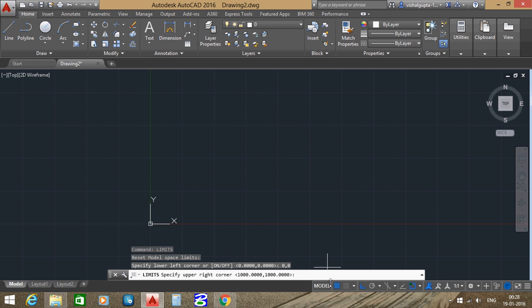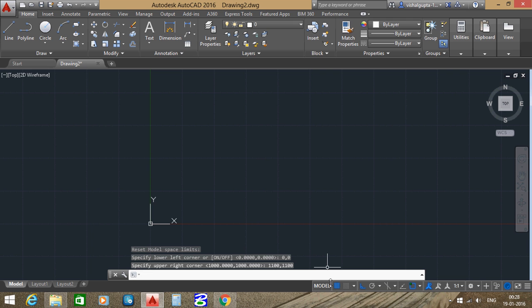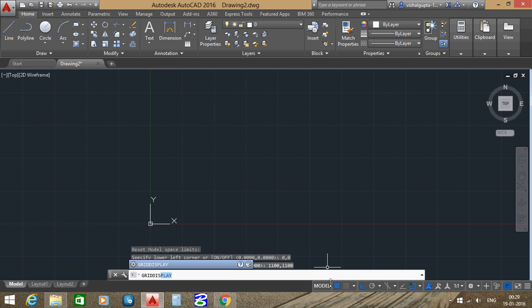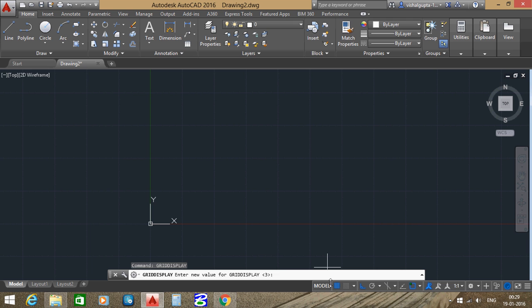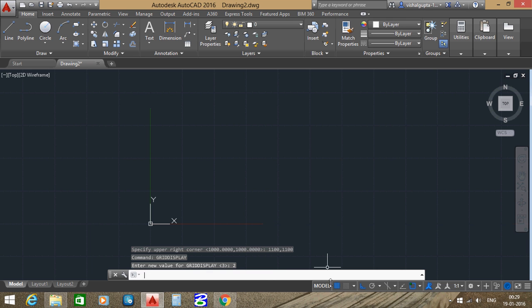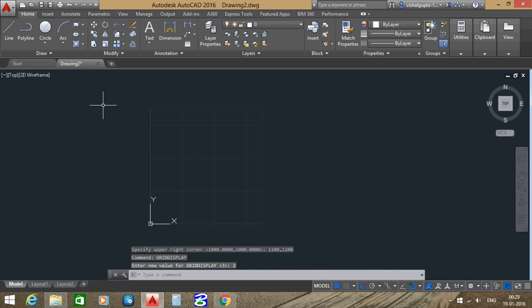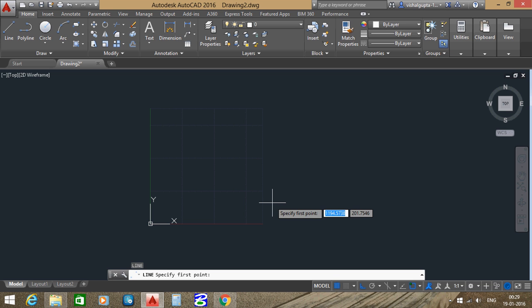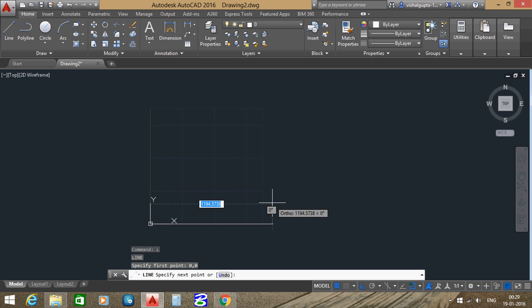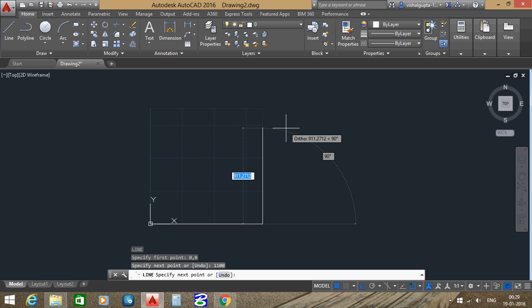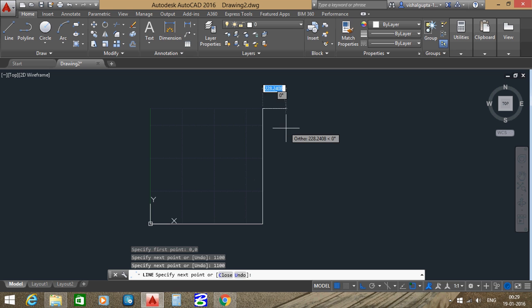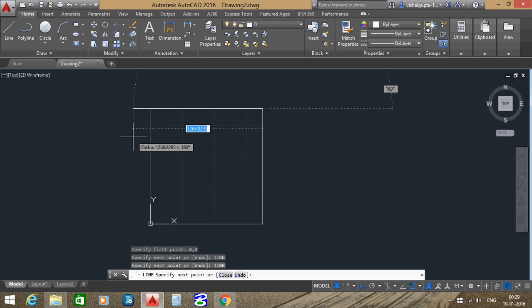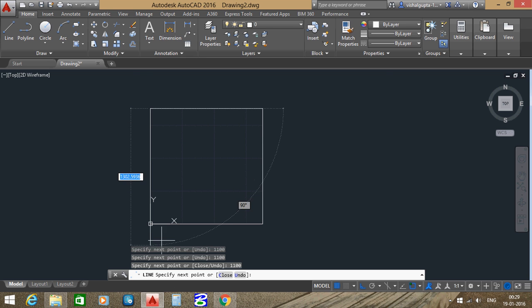Then enter the command grid display, enter. Here enter the value 2. So this is the only area of our limit. If we enter the L command, L enter to check it. If it is of 1100 or not, then 0,0 which is from the axis, then we should enter 1100. So this is our 1100 and here also 1100. So we should get only 1100 by entering the command grid display.